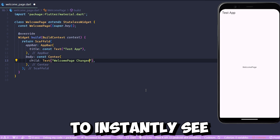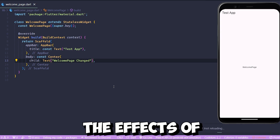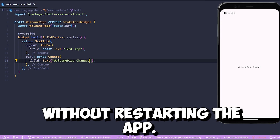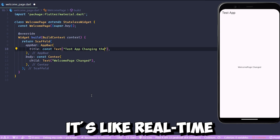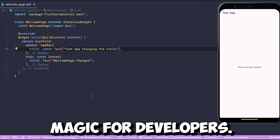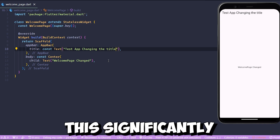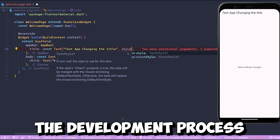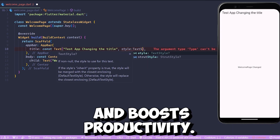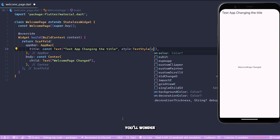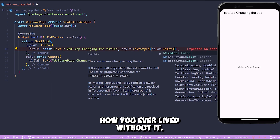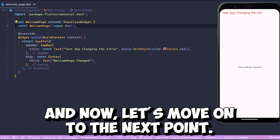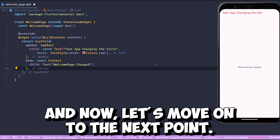Number three: hot reload. Flutter's hot reload feature is a game changer. It allows you to instantly see the effects of code changes without restarting the app — it's like real-time magic for developers. This significantly speeds up the development process and boosts productivity. You'll wonder how you ever lived without it.